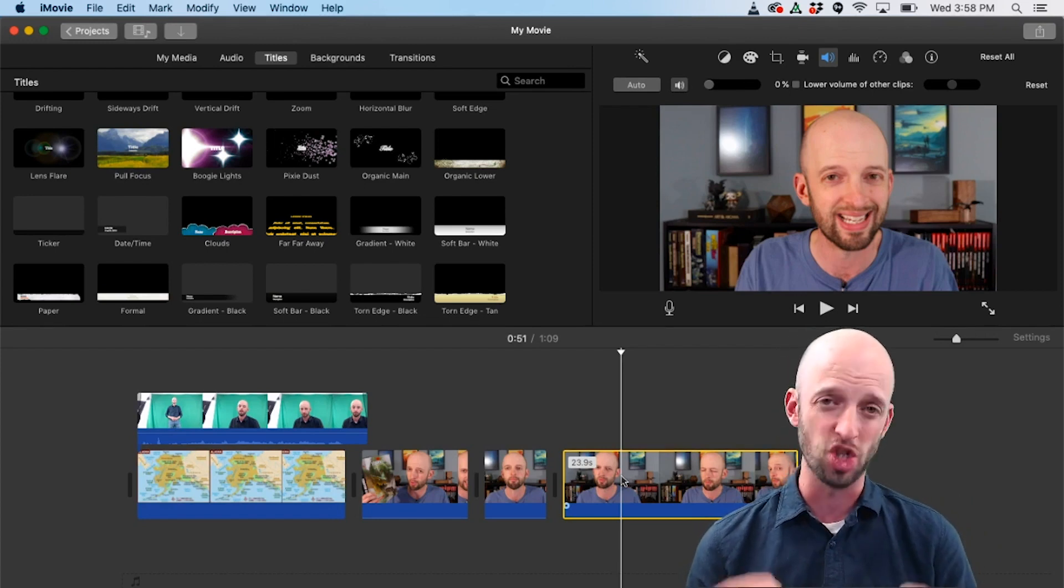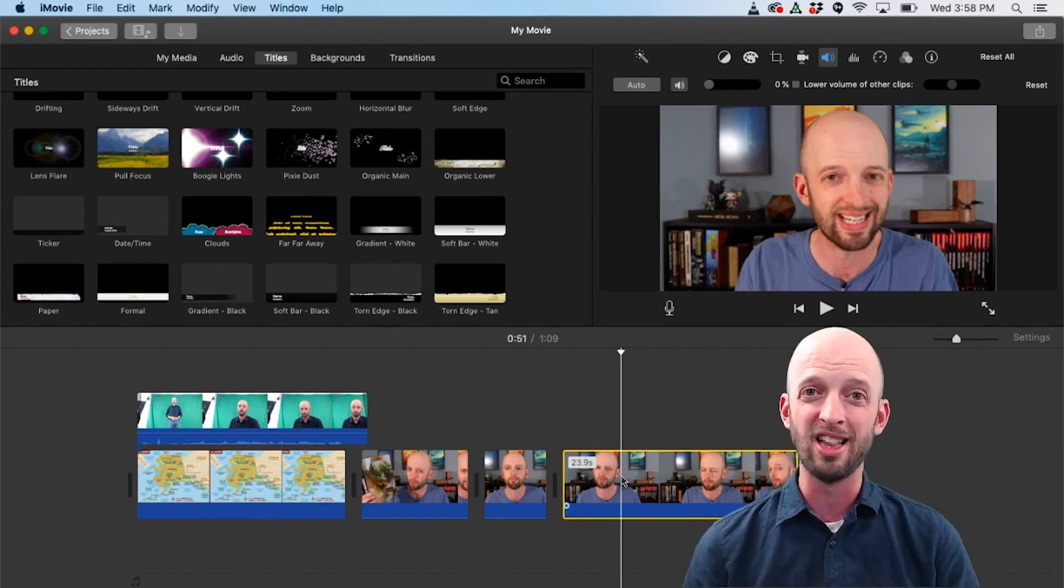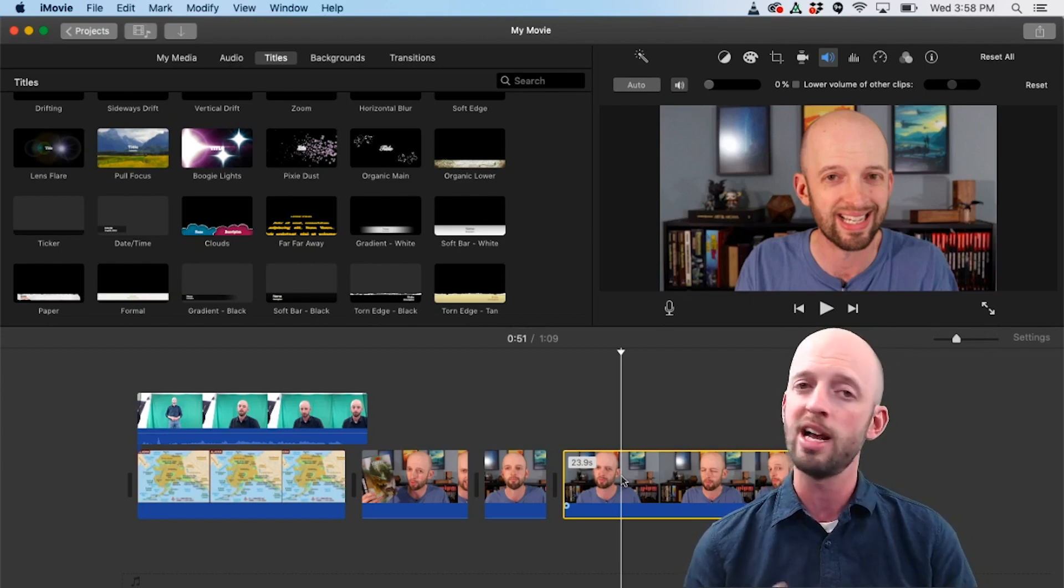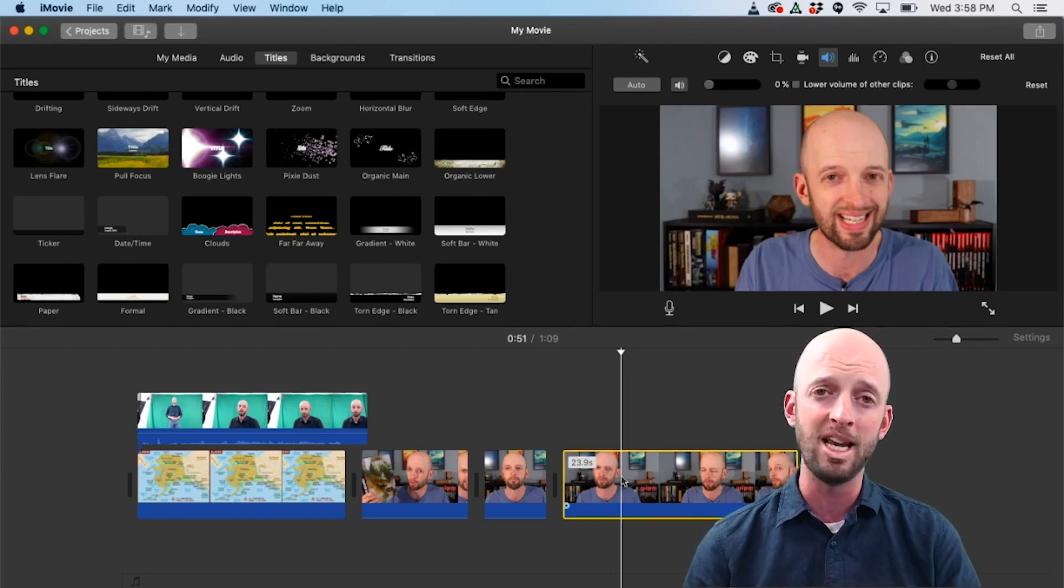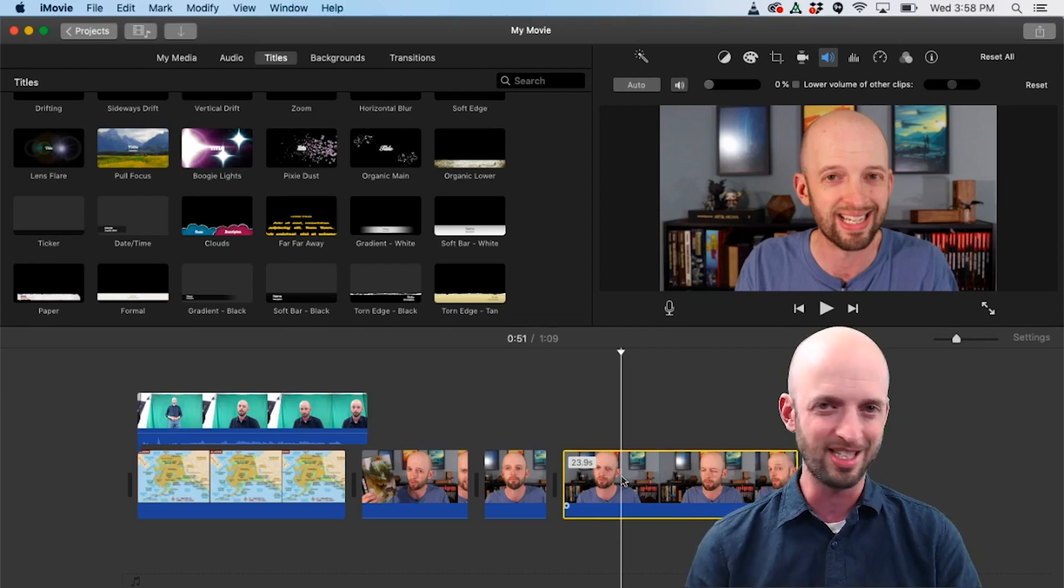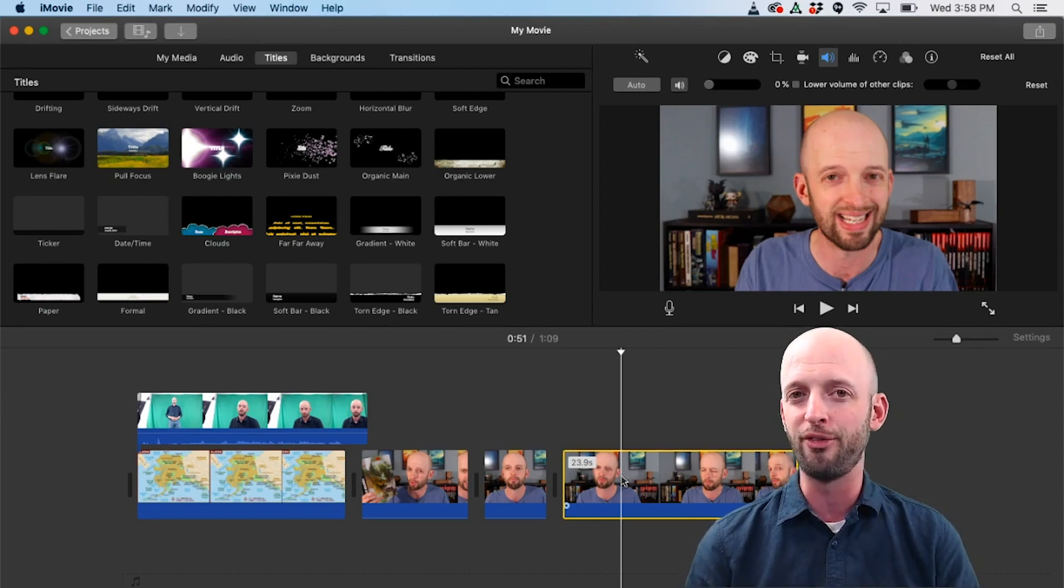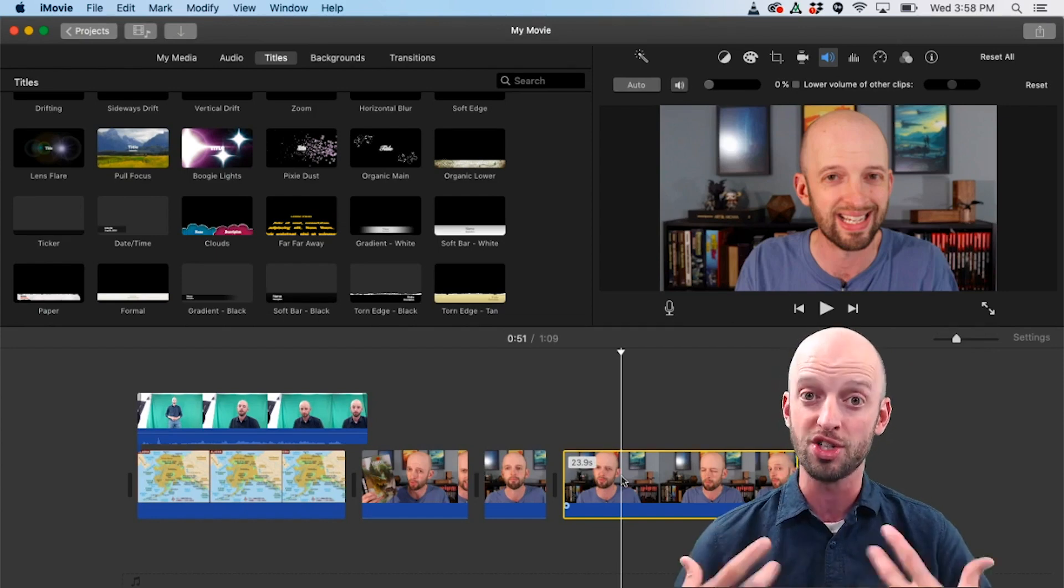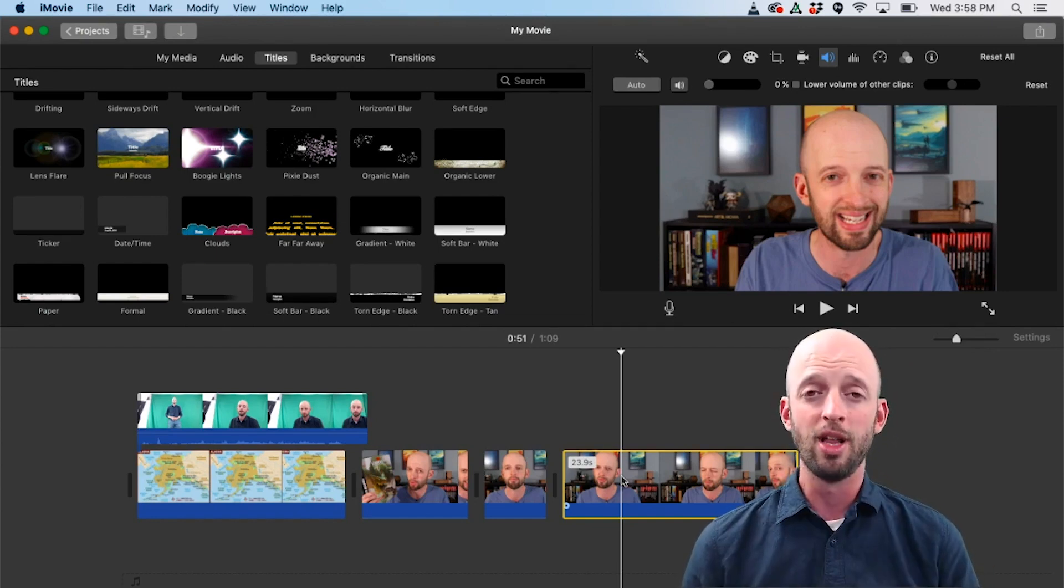But if you're wondering why a lot of people don't use it, hopefully you can now see some of the limitations. And there are many, many, many, many more. There are lots of things I do in Premiere Pro that I can't do in iMovie, but I just wanted to state a few of the major ones that first caused me to switch to a different piece of software.